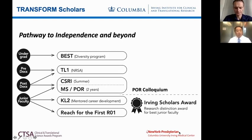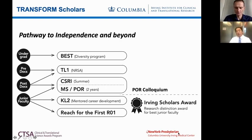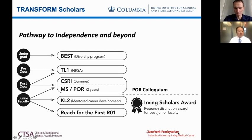We have a traditional TL1 program, similar to a T32. It's a two-year program that enrolls pre- and postdocs. Integrating with what Dr. Chung said, our TL1 program is focused on precision medicine. We have a broad definition of precision medicine here at the Irving Institute, and we've had a number of successful scholars come through our program.